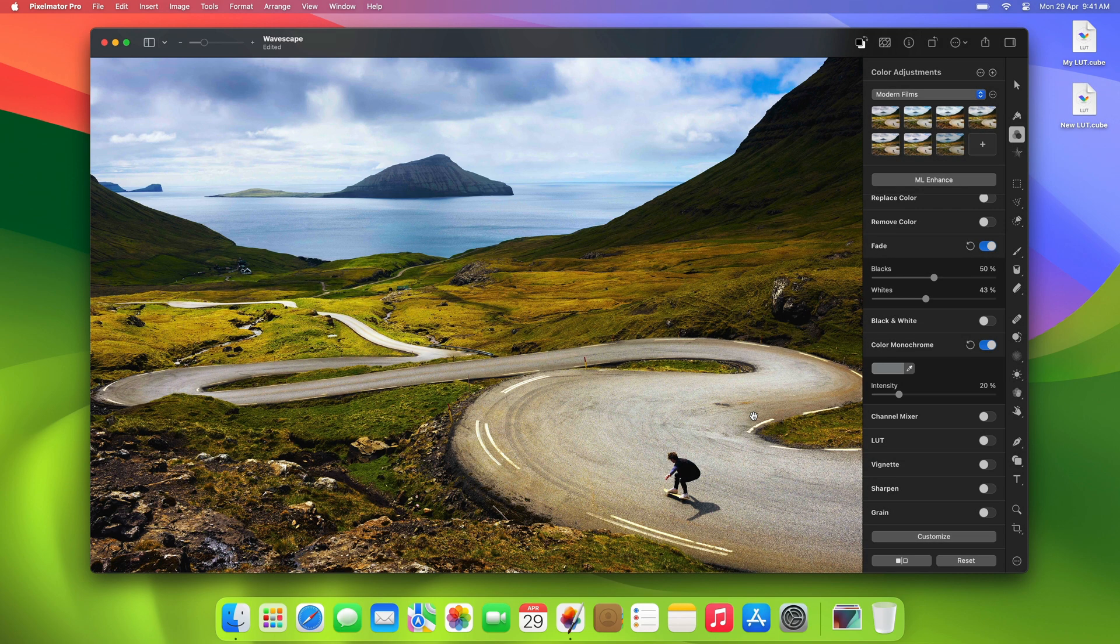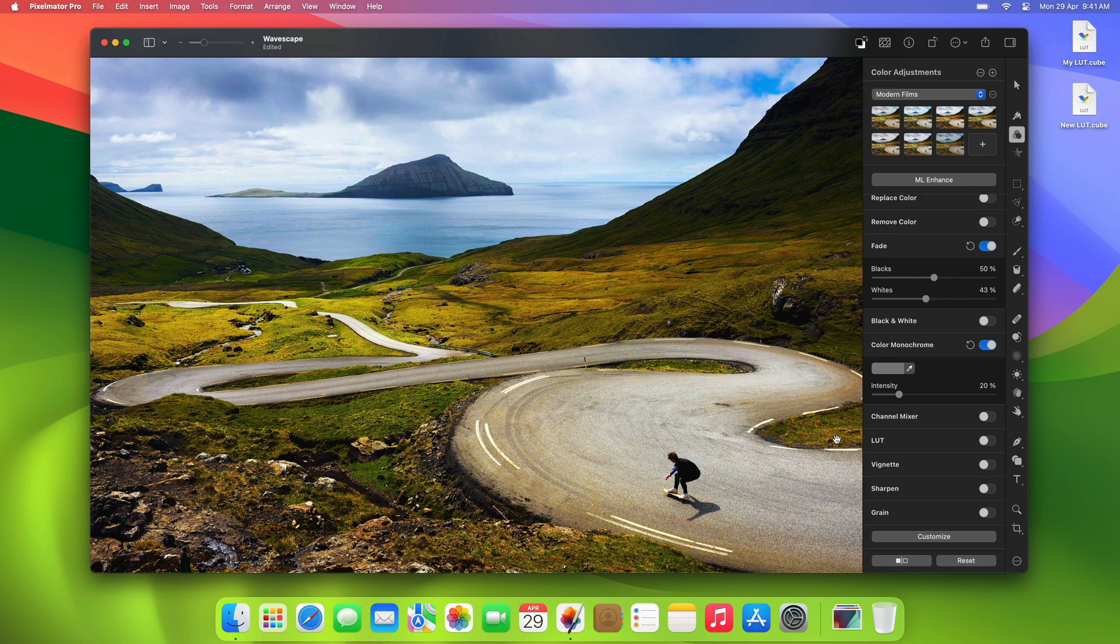Once the LUT file has been exported, it can be imported to many different image editing, video, and even 3D graphics apps to apply your adjustments in those apps too.